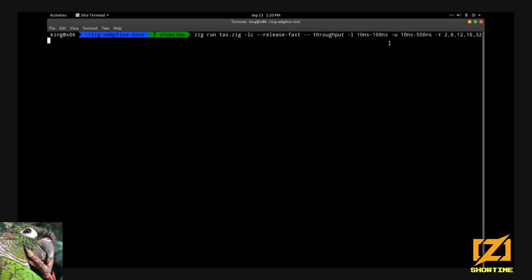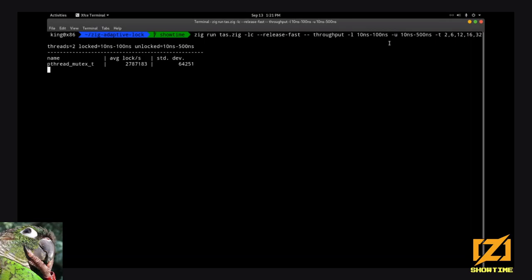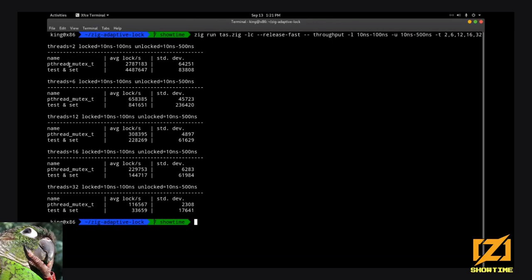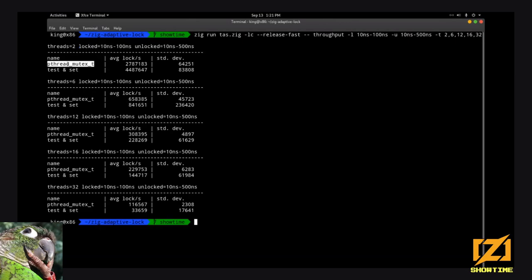Here is our test-and-set lock, which is the spinlock from earlier. Each row runs at a different thread level — how many threads are actually running lock operations — with the settings we passed in. A pthread mutex is the system-provided lock, so it's our baseline. The test-and-set lock is the spinlock explained earlier. 'Average locks' is how many lock operations all threads perform per second — this is basically the throughput; higher is better. Standard deviation is the variance in how many lock operations each thread completes — lower means one thread isn't monopolizing the lock.